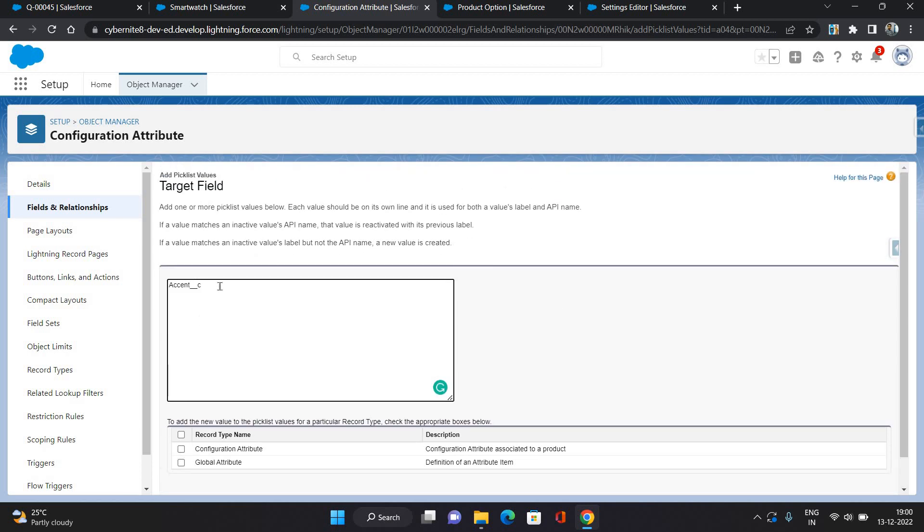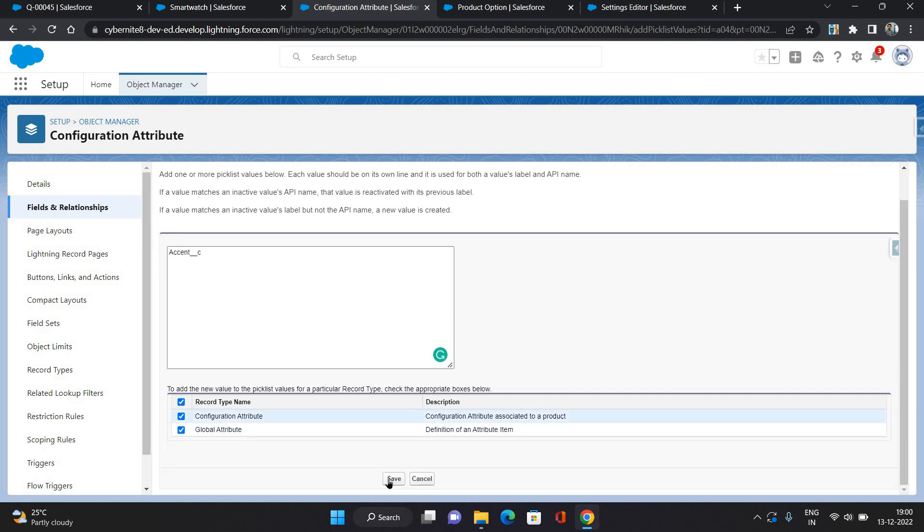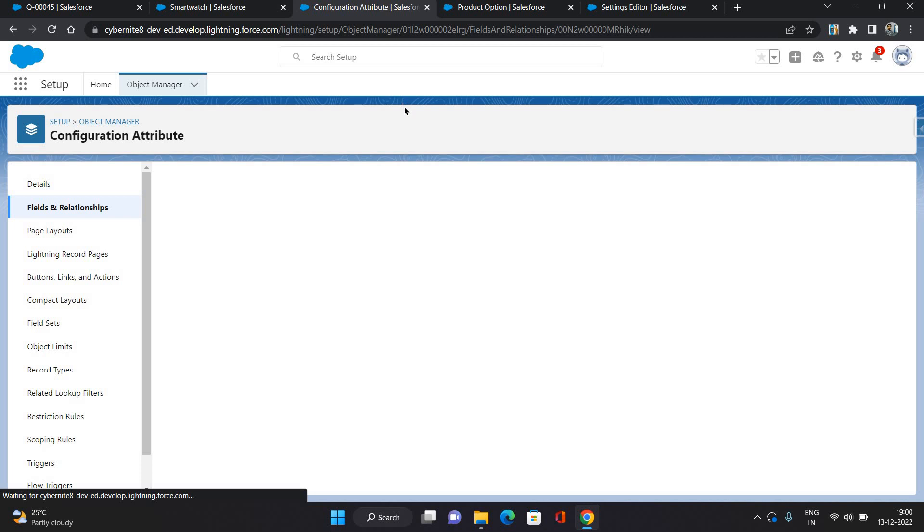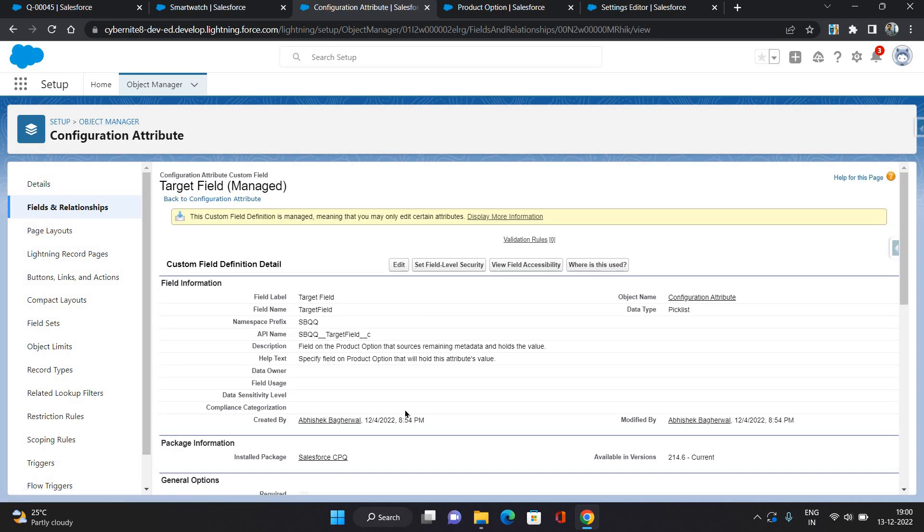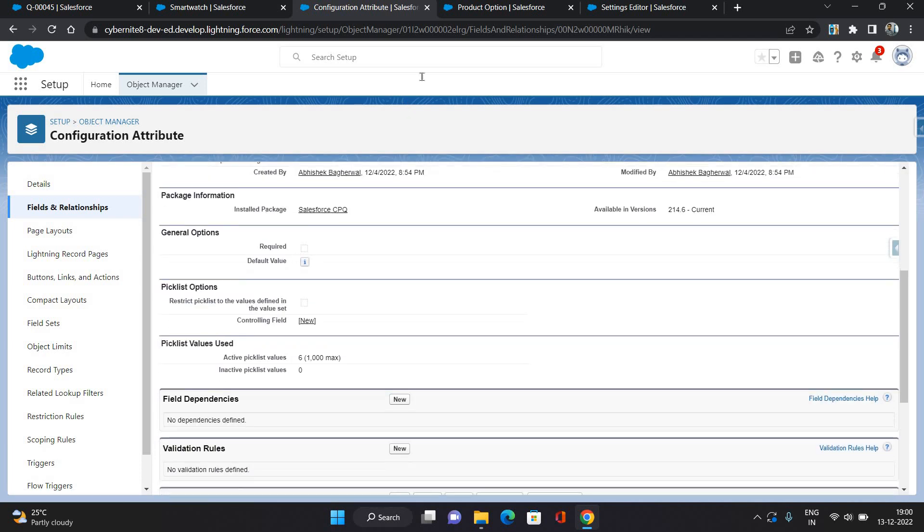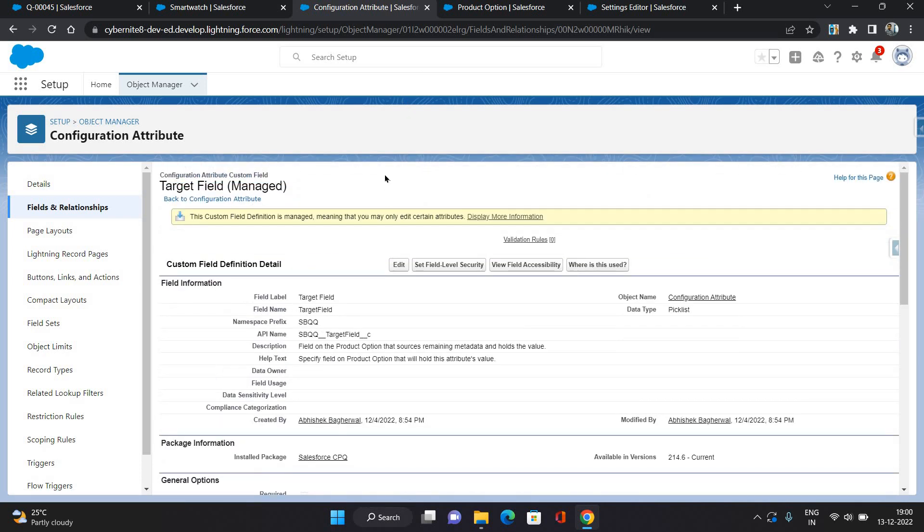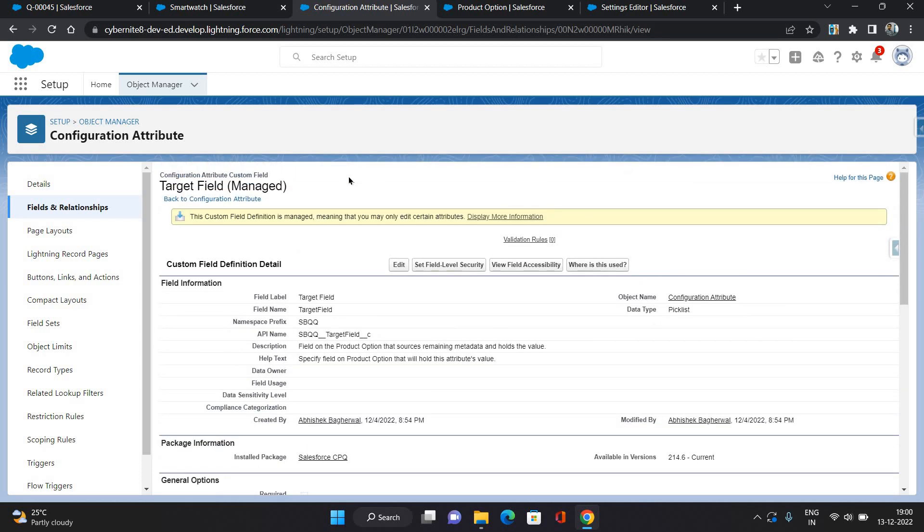I'm gonna give this API name and I'm selecting both record types of configuration attribute object: Configuration Attribute and Global Attribute. These two are the record types, or maybe we are just adding configuration attribute so you can keep it only for Configuration Attribute record type.